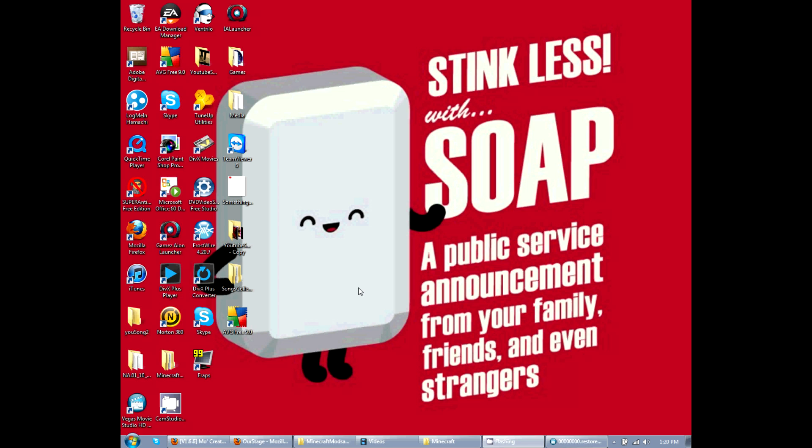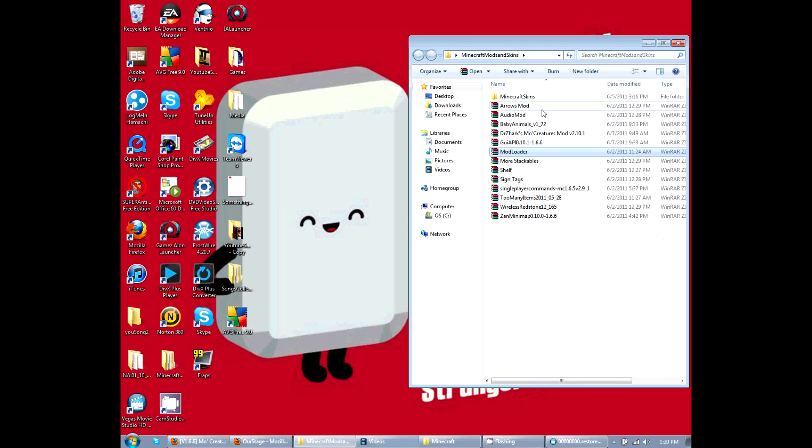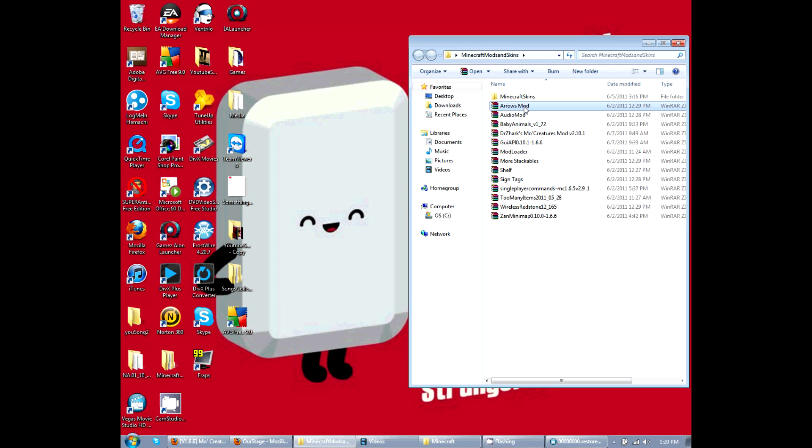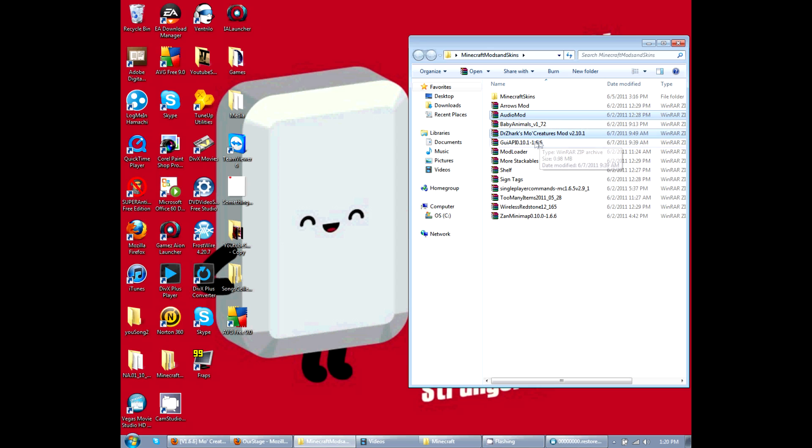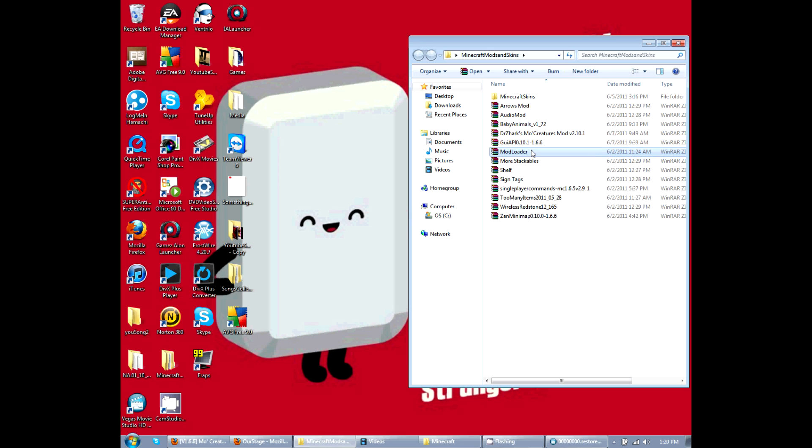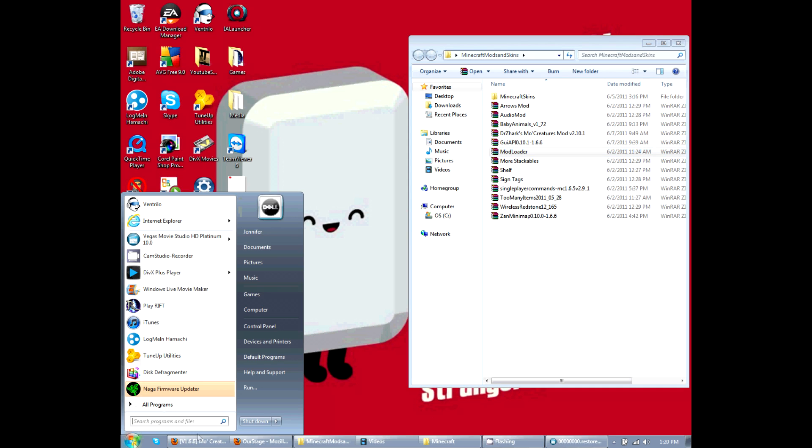The next thing I want to be showing you guys is how to install these mods. I've already downloaded them and put them in this nifty little file here. The mods that you're going to be needing is the audio mod, milk creatures, GUI, and mod loader. The first one we're going to install is the mod loader. So we need to open up our minecraft.jar file.